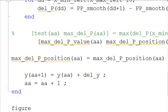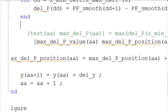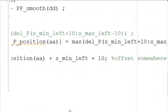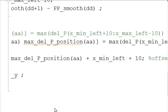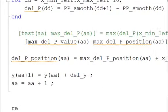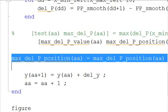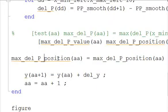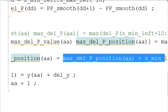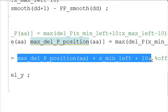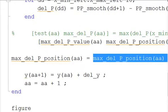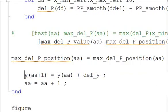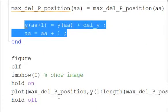So that's a simple line. And then we had an offset due to the way we did all the calculations above. Max_delta_P_position(aa) is equal to the max position(aa) plus the x_min_left plus ten. Because of the averaging, we need this ten, and then the x_min_left because we want to move it to where it is originally. And then we have our counter iterations.